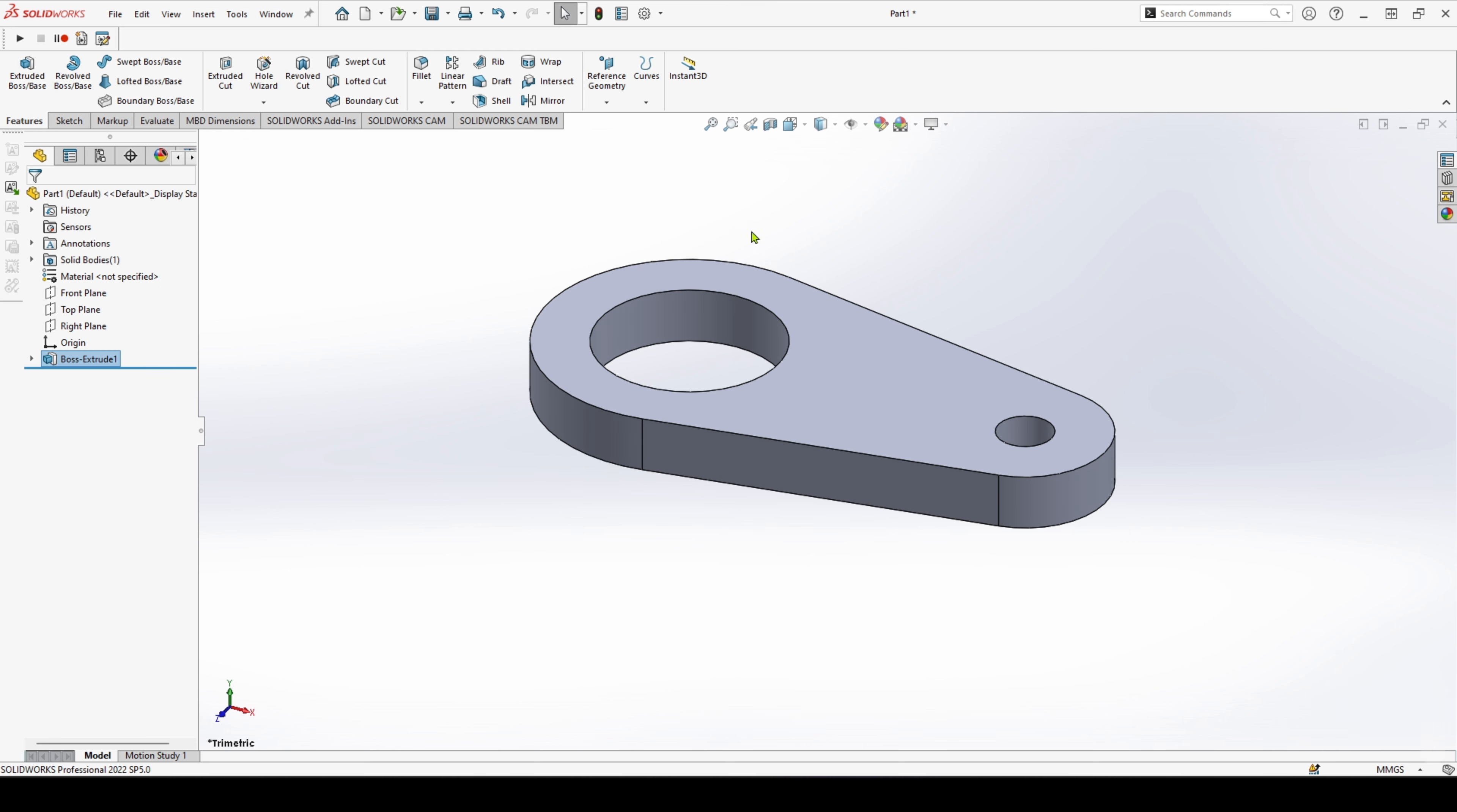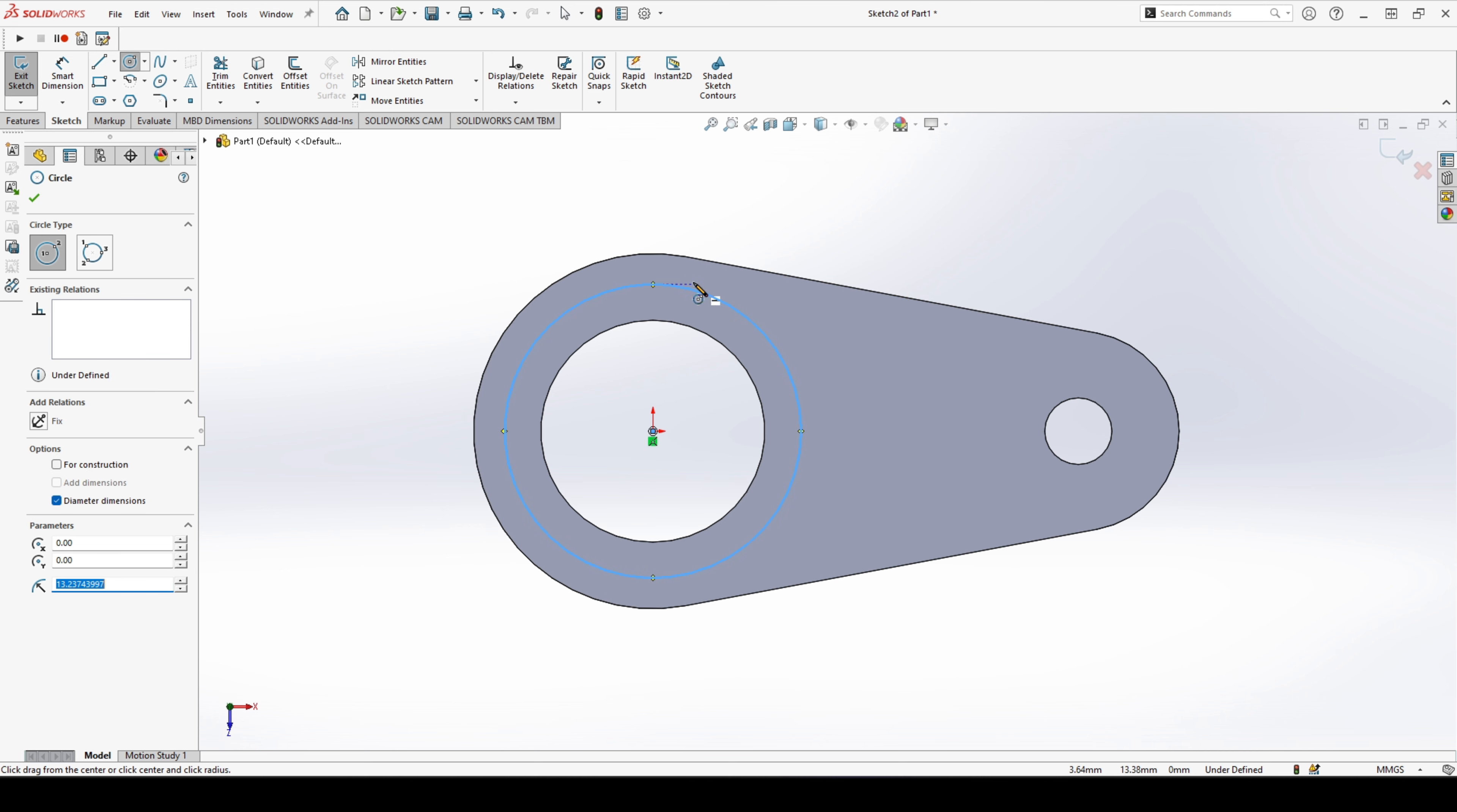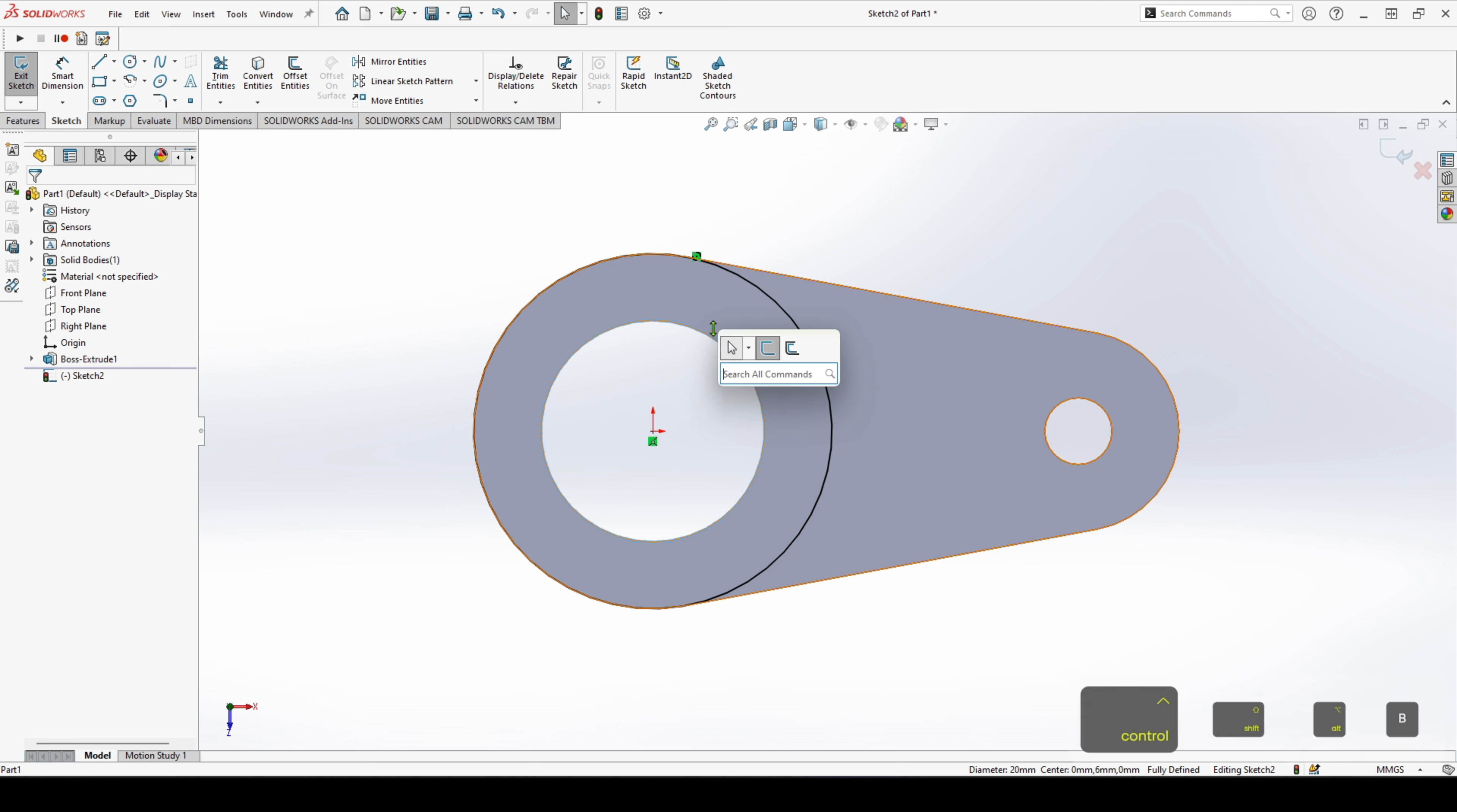Next step, we need to add in our step for the large circle. So we have that, we can make them coincident or make them co-radial there, and we can convert the entities like so.